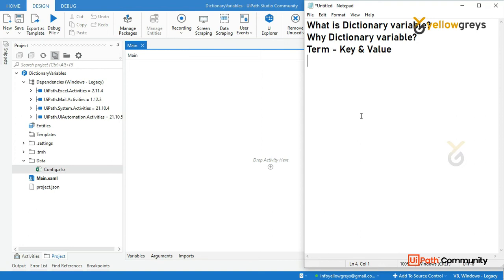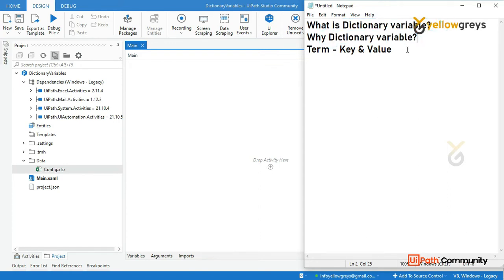In our previous session, we have seen text variable, number variable, array variables, and also list variables and gender variables. These are the variables already we have seen, available in the variable playlist. So now in this tutorial, we are going to learn what is a dictionary variable, and why dictionary variable, and there is a name called key and value. We are going to understand what is key and value.